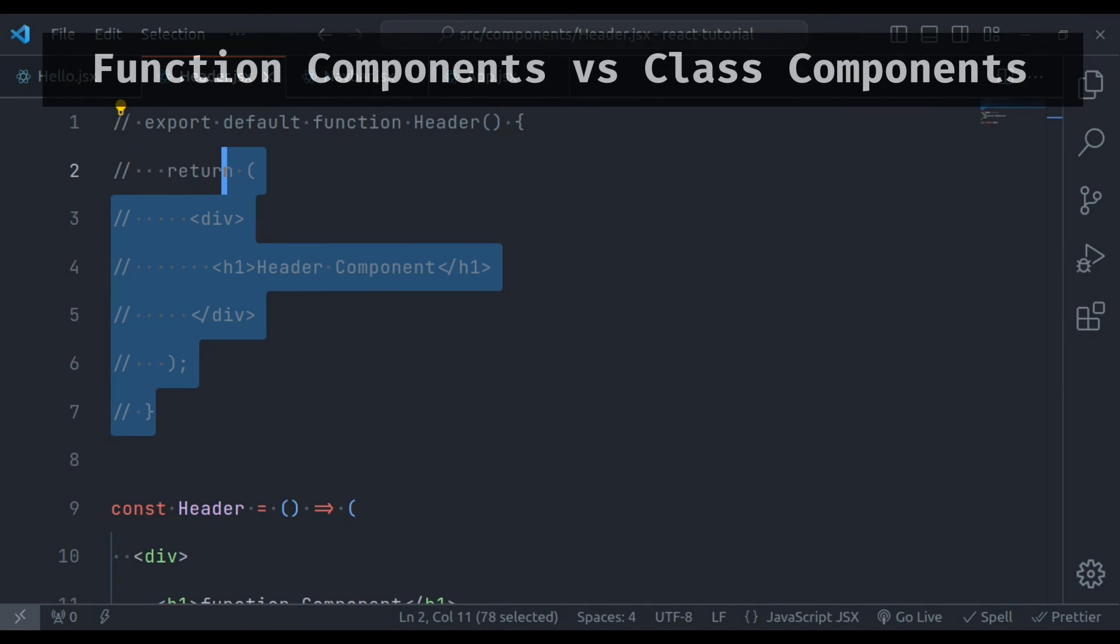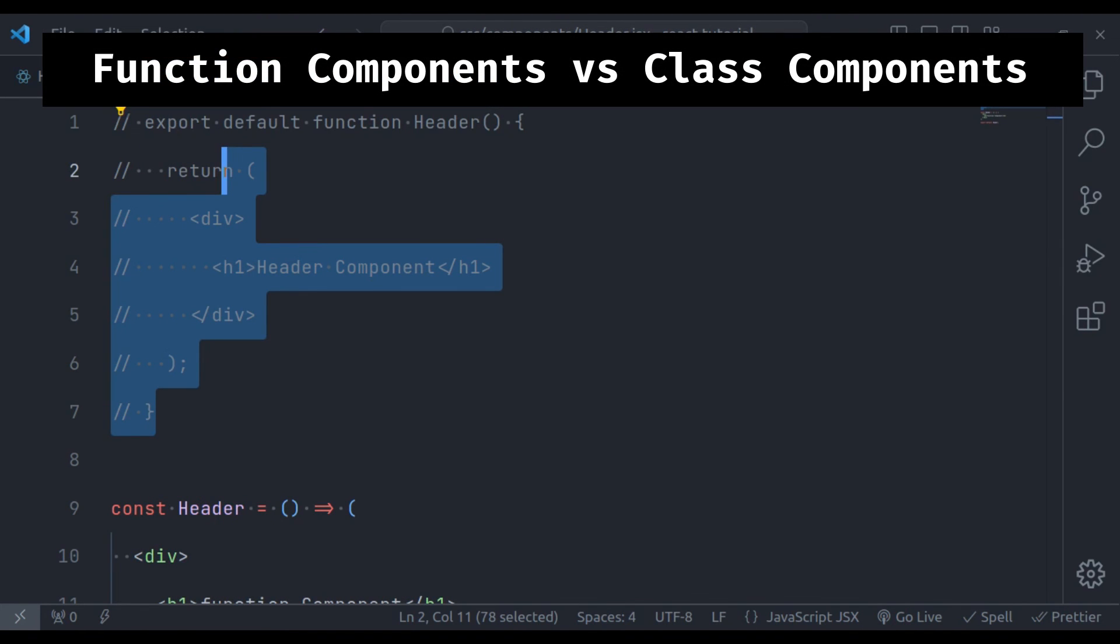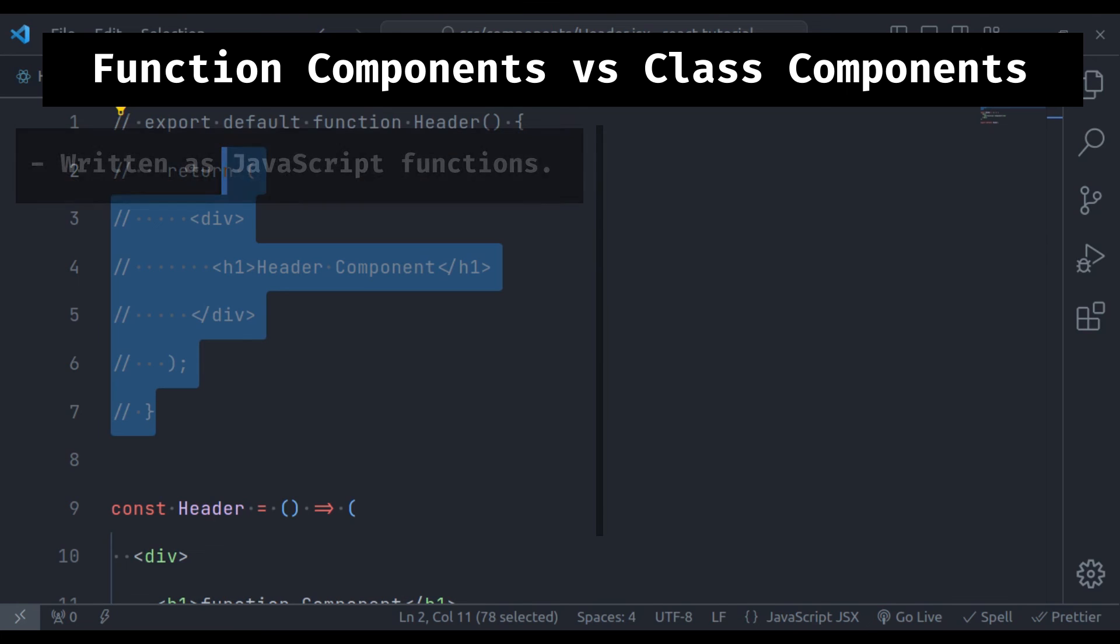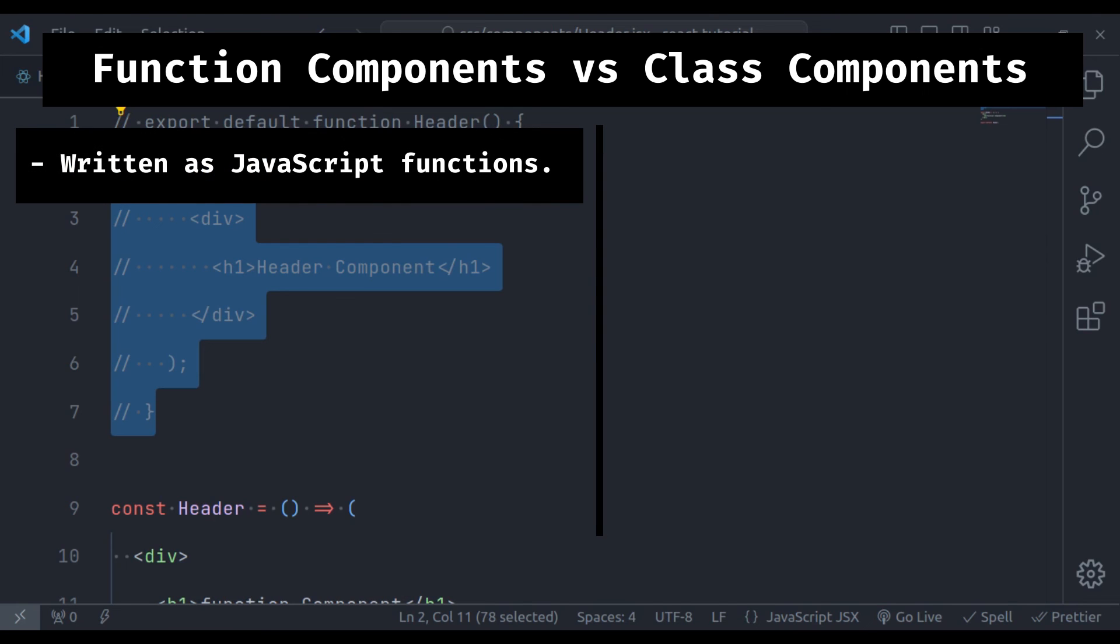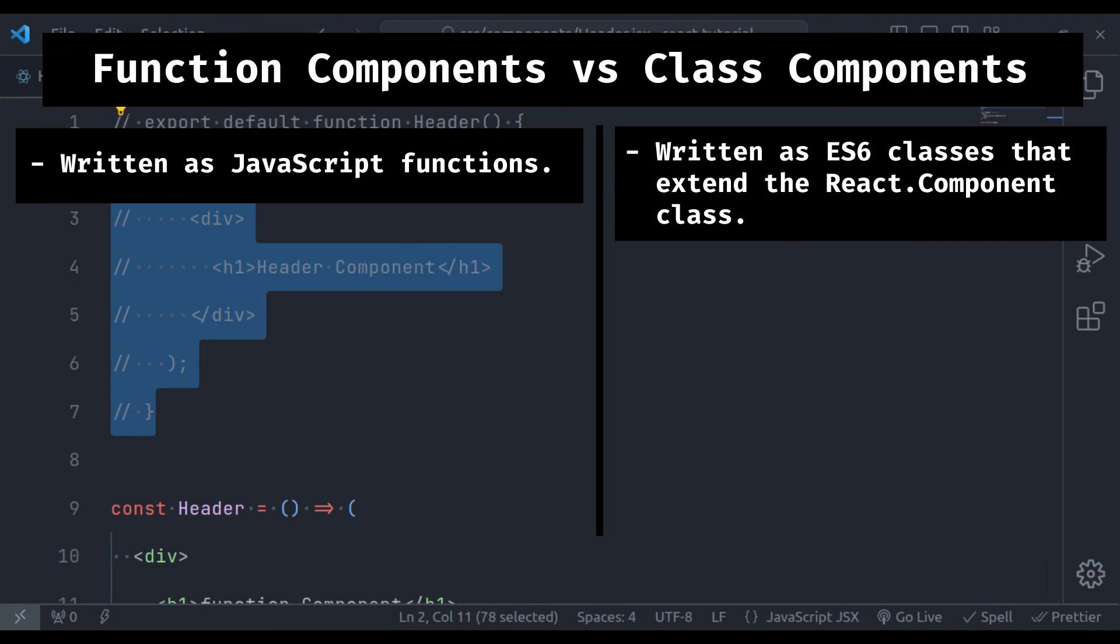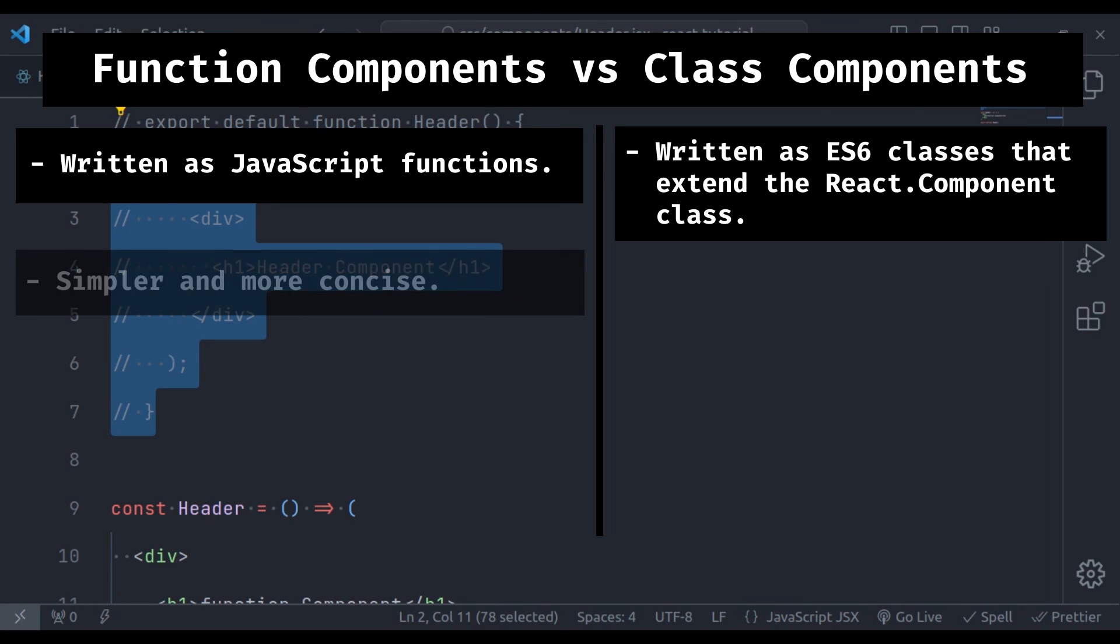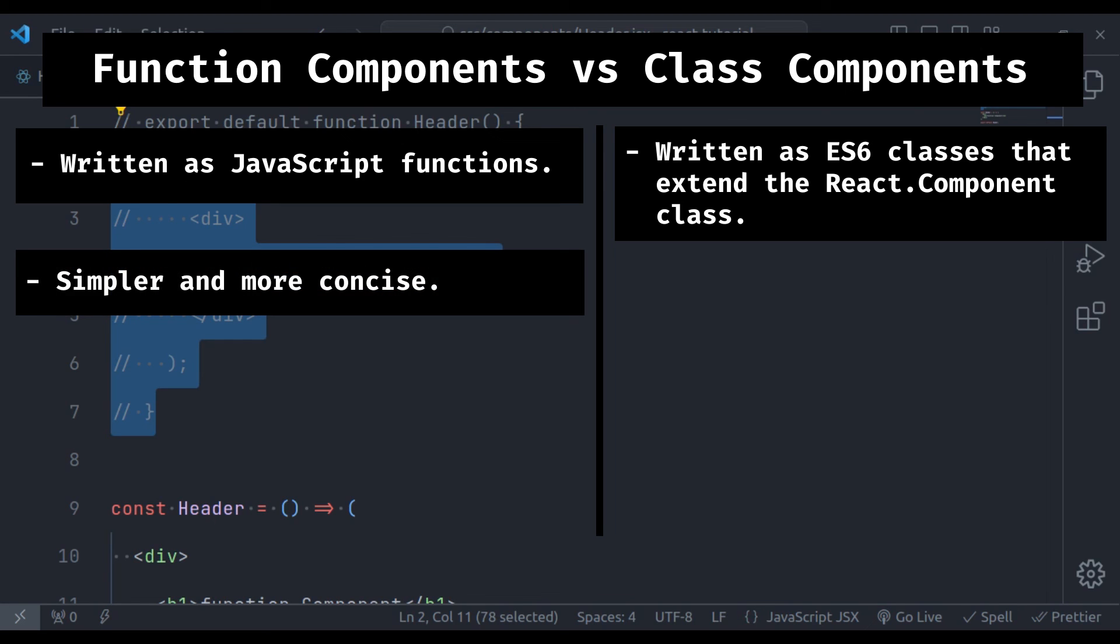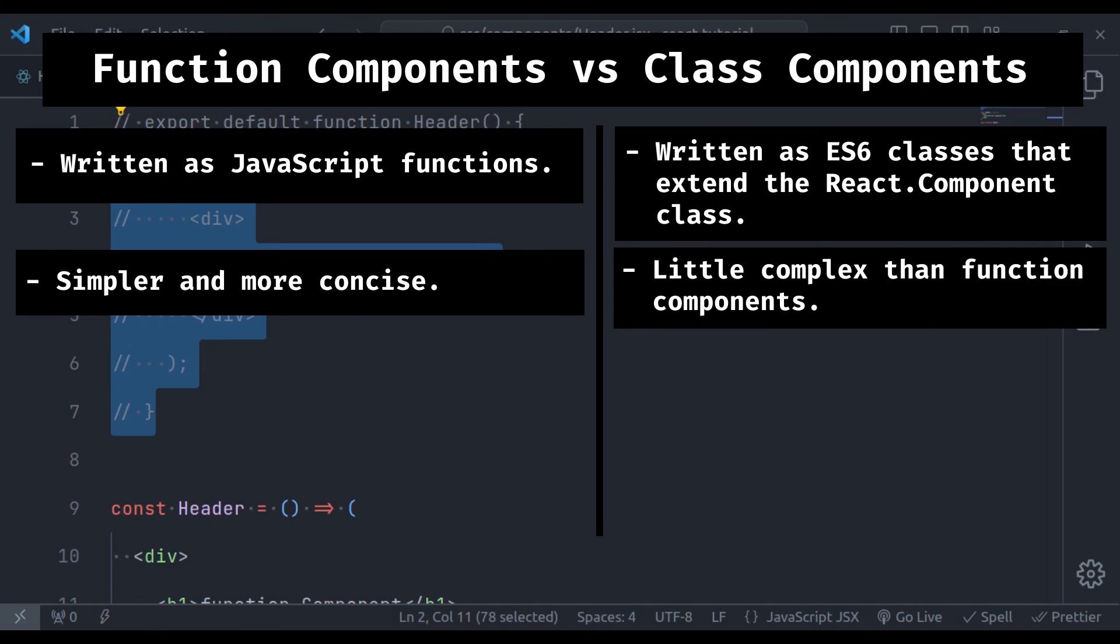The key differences between function components and class components are: function components are written as JavaScript functions, and class components are written as ES6 classes that extend the React.component class. Function components are simpler and more concise. On the other hand, class components are a little more complex than function components.